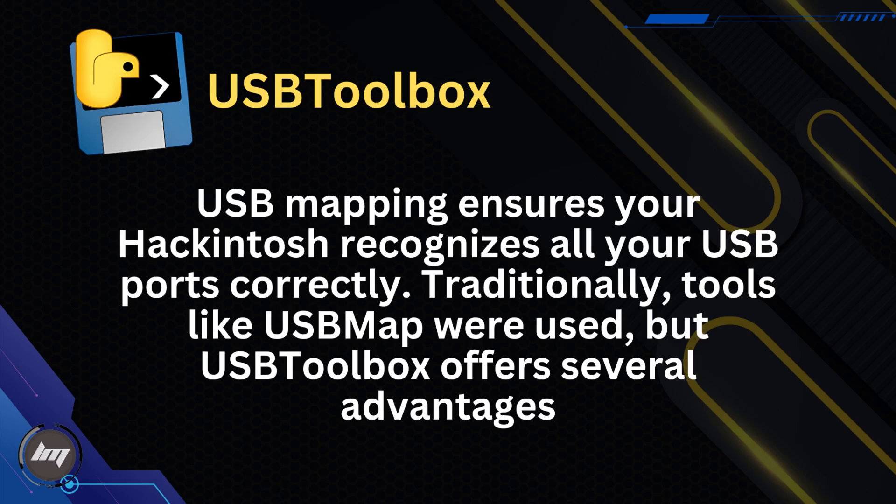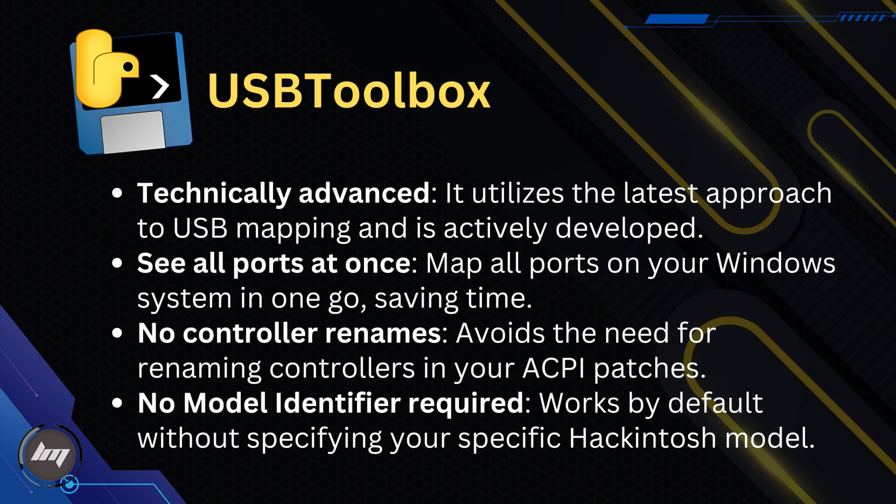Traditionally, tools like USB Map were used, but USB Toolbox offers several advantages, such as technically advanced, see all ports at once, no controller renames, and no model identifier required.